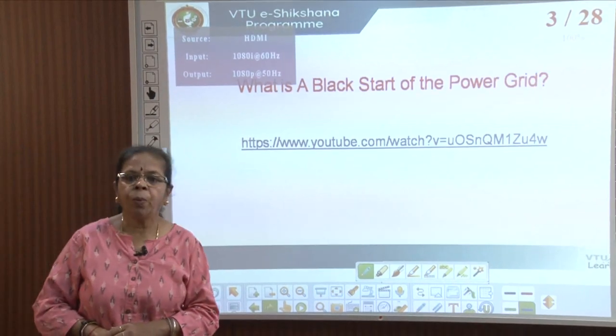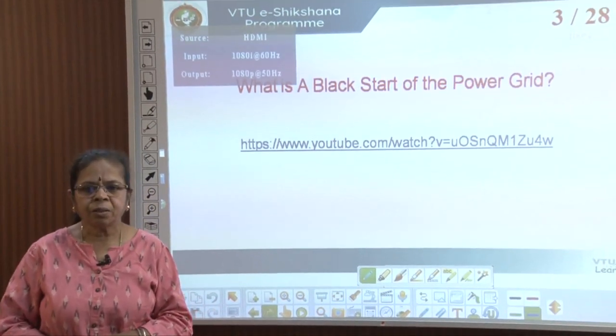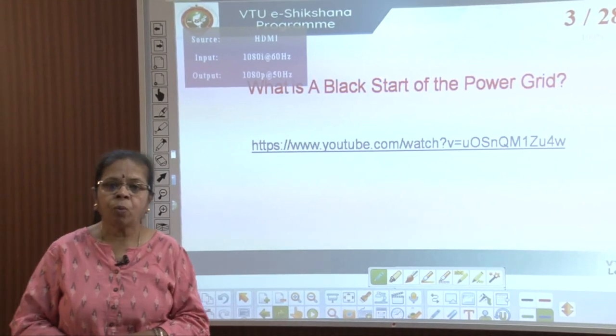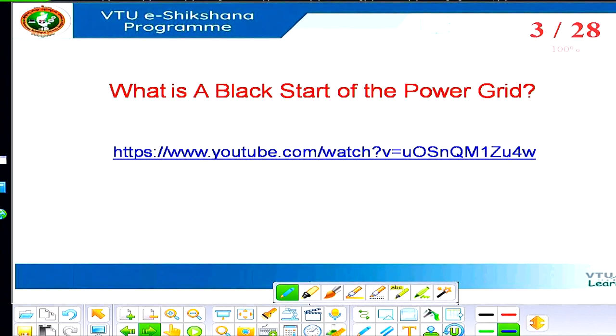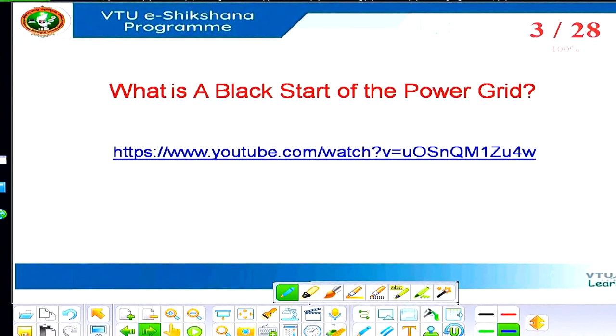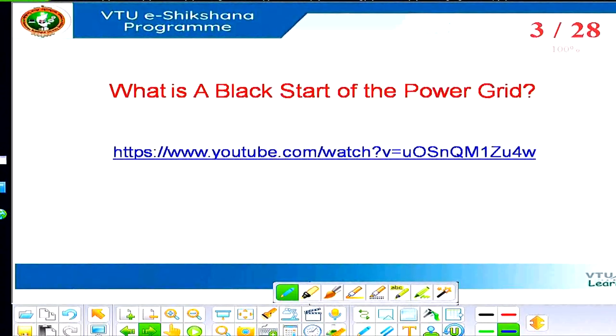Let us look at this video: what is a black start of the power grid? This video is available on YouTube, and we acknowledge our gratitude to YouTube for making it available for the public. This video shows you how a black start is initiated after a major blackout — a very interesting video, slightly lengthy, but do watch it so you can relate to what was narrated in the previous session about the various case studies that led to a blackout.